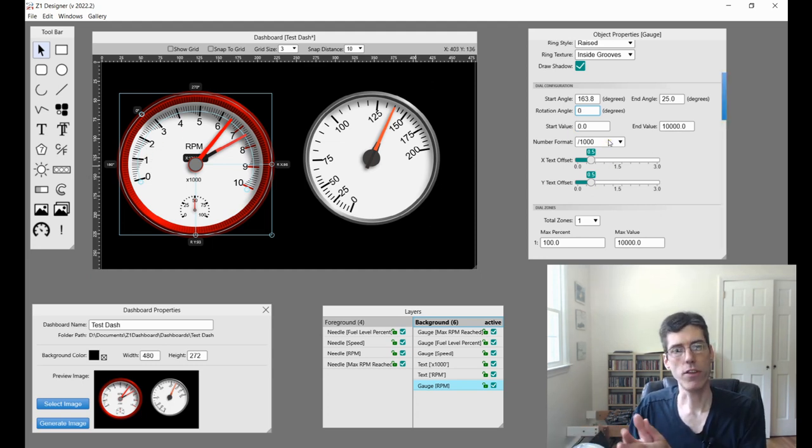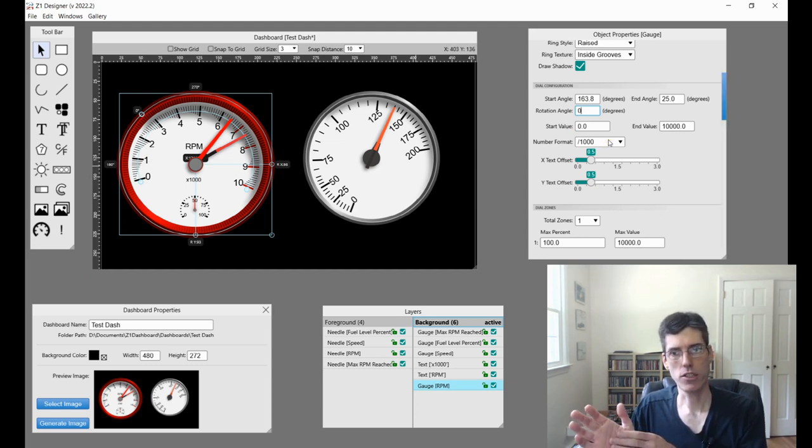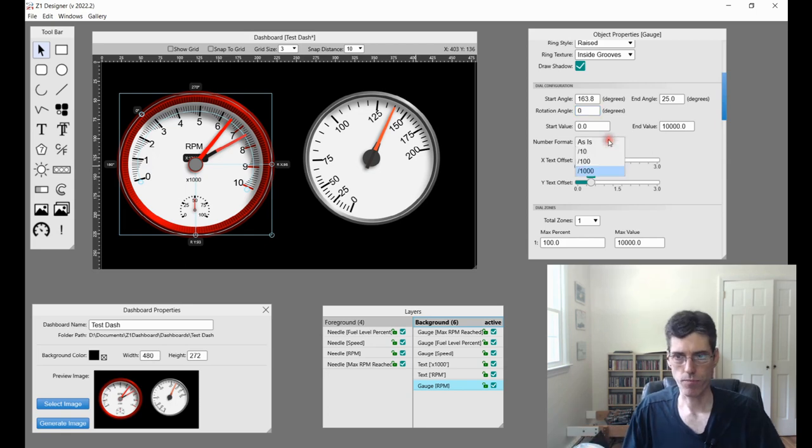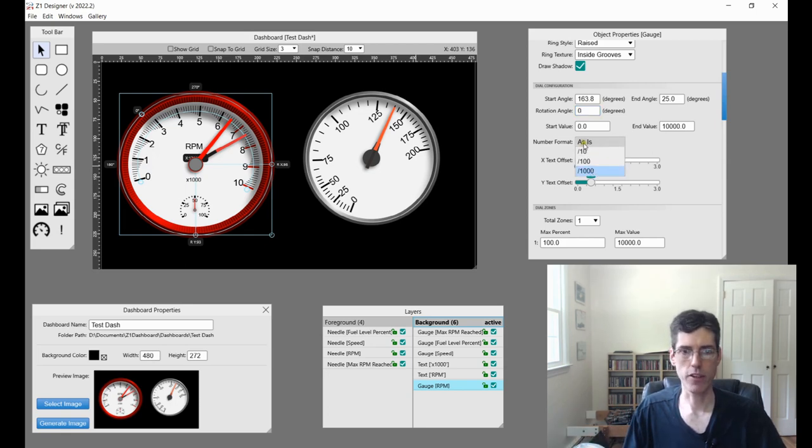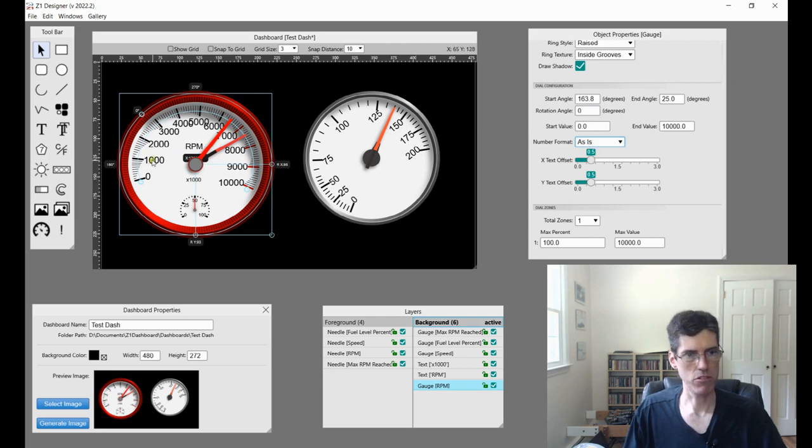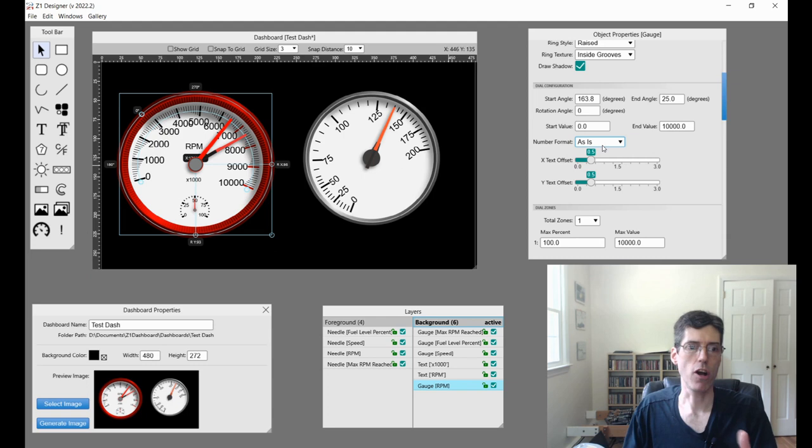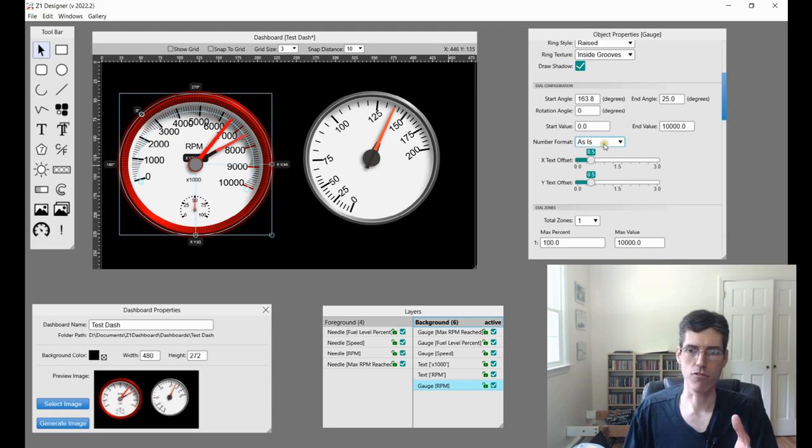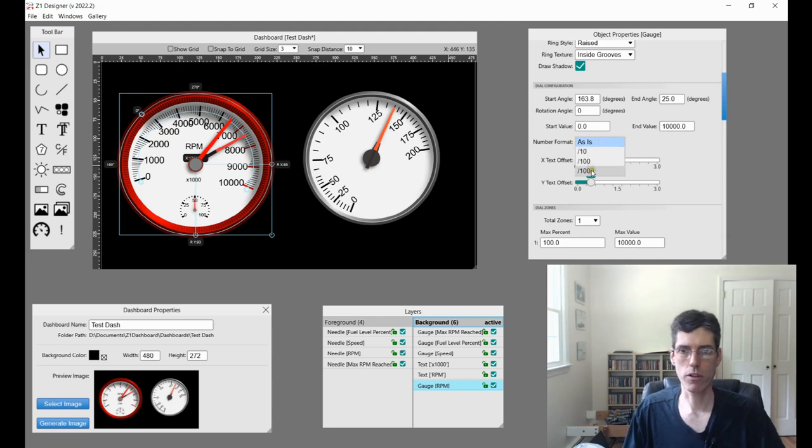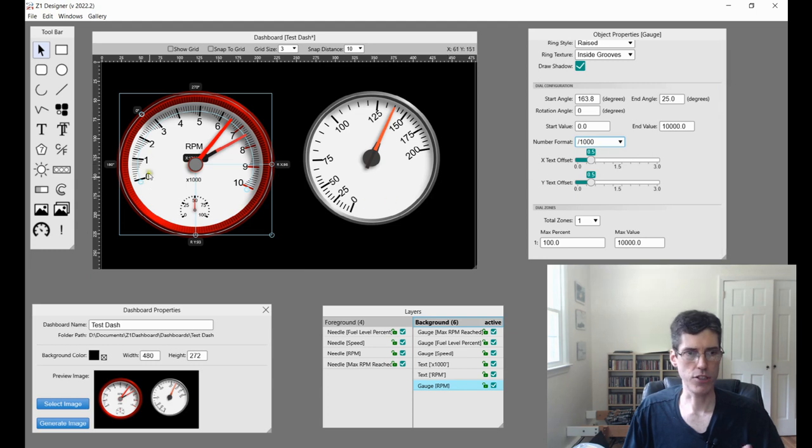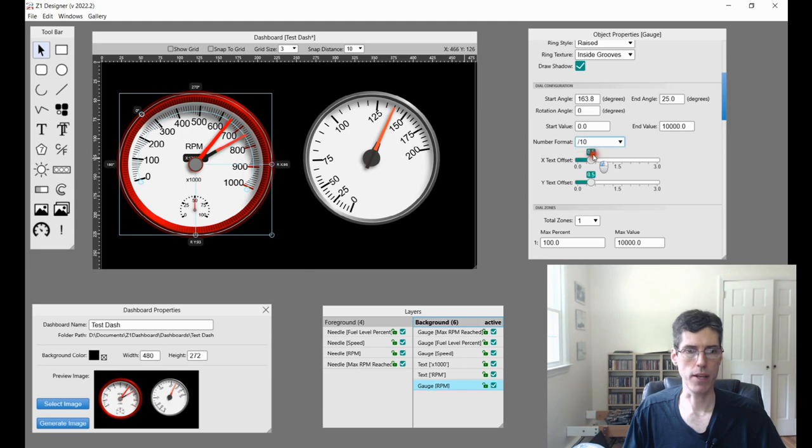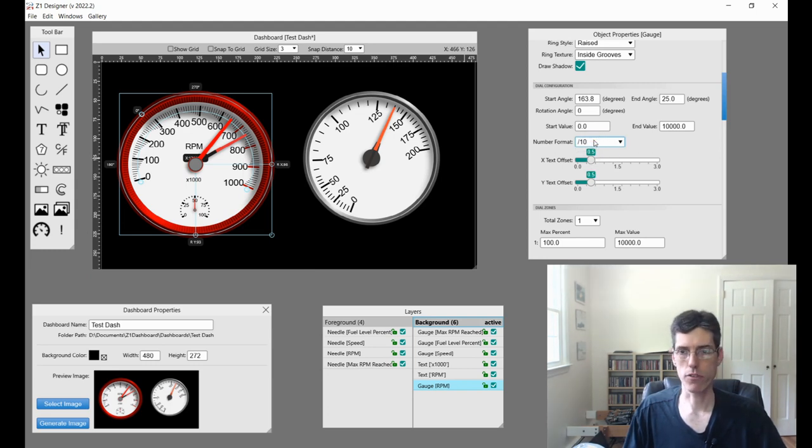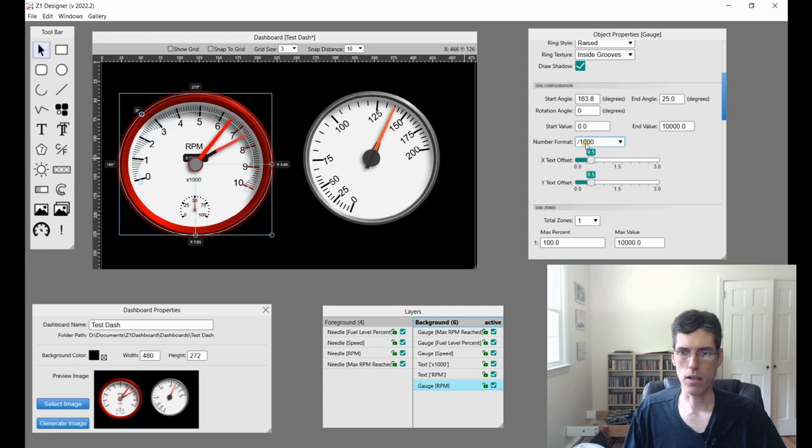And then we have some number format options. So these numbers here, the zero, one, two, three. They're obviously all based on the currently selected data channel. So that's RPM. So these are my options for how I want to display it. If I display it as is, you'll see it goes zero, 1,000, 2,000, etc. But for an RPM gauge, that is not really ideal. So I really want it to be divided by 1,000 and just have these numbers. But I might also want to do by 100 or by 10, depending on what works for your gauge and your dial. So we're going to go back to the 1,000.